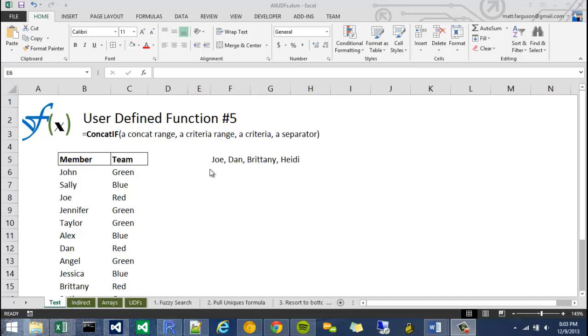Hey, welcome to user-defined functions video 5. In this video I'm going to talk about a concatenation function called concatif.